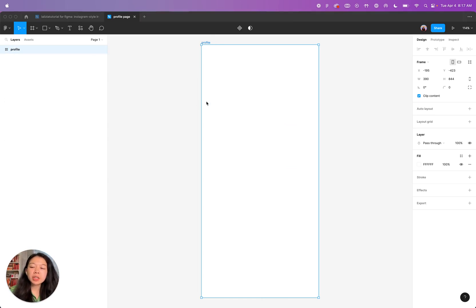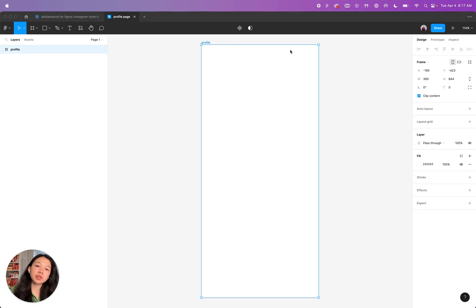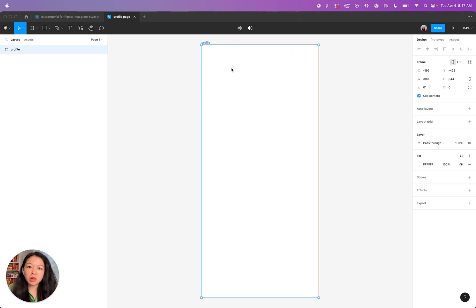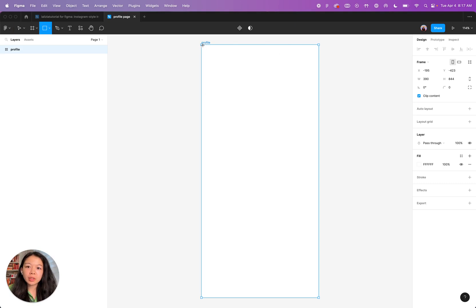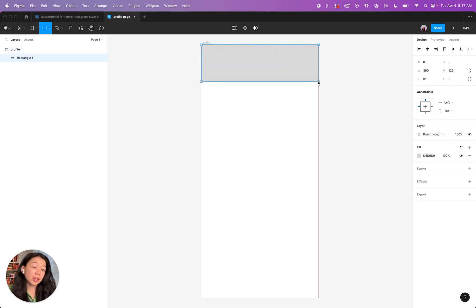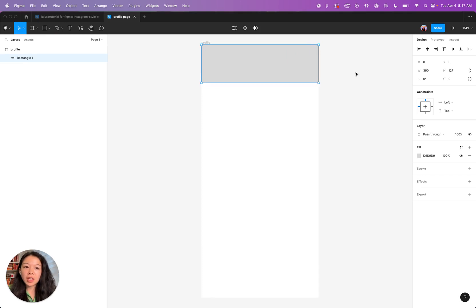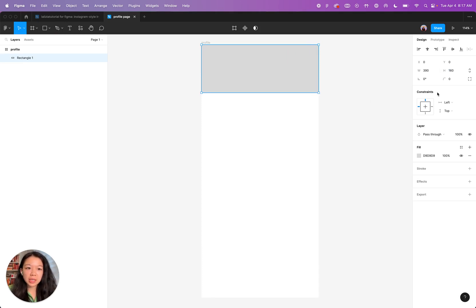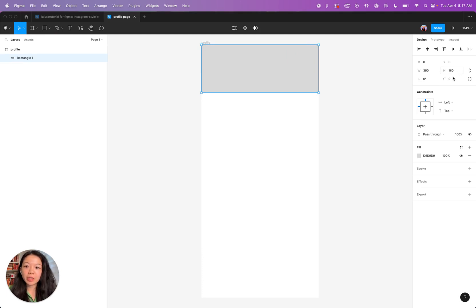Now we're going to make the cover photo area of the profile. To start, press R for the rectangle tool and you can just click and drag to create an area that resembles a cover photo. If you want to be precise, the rectangle I used in the example was 390 by 160. You can manually adjust the width and height right here.